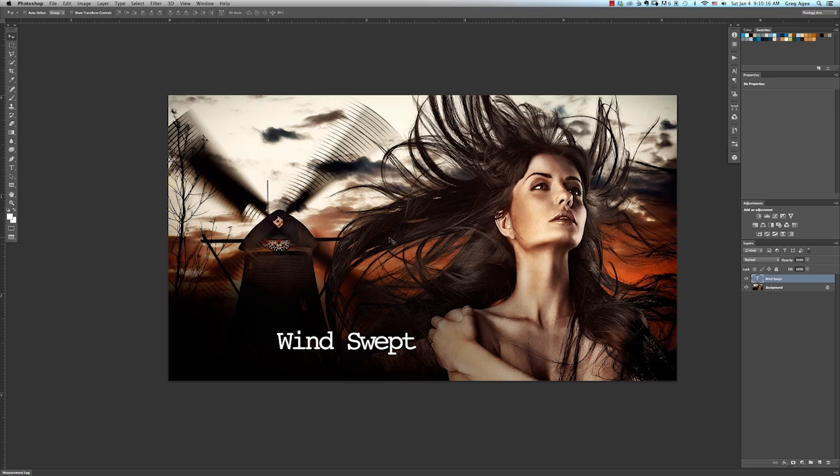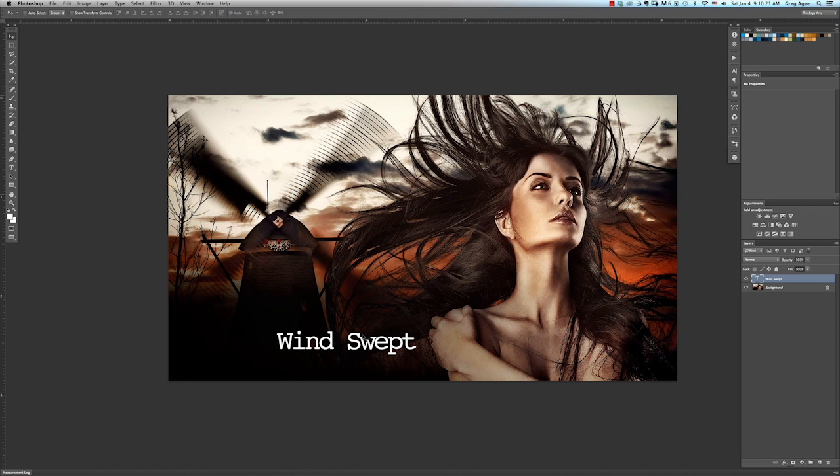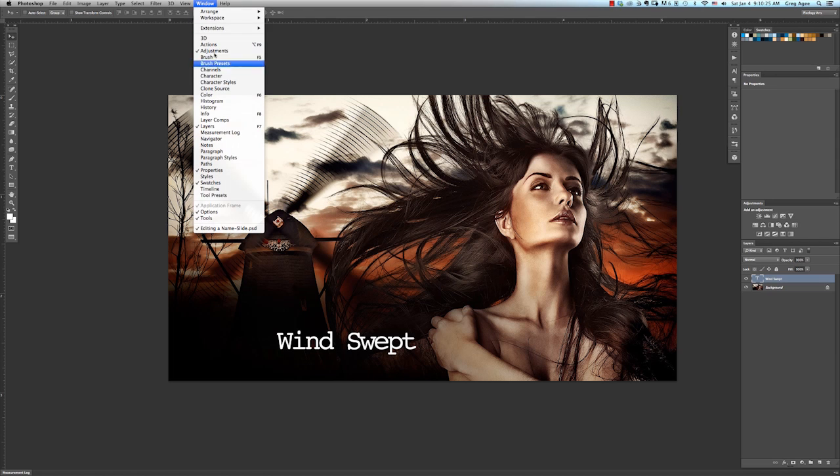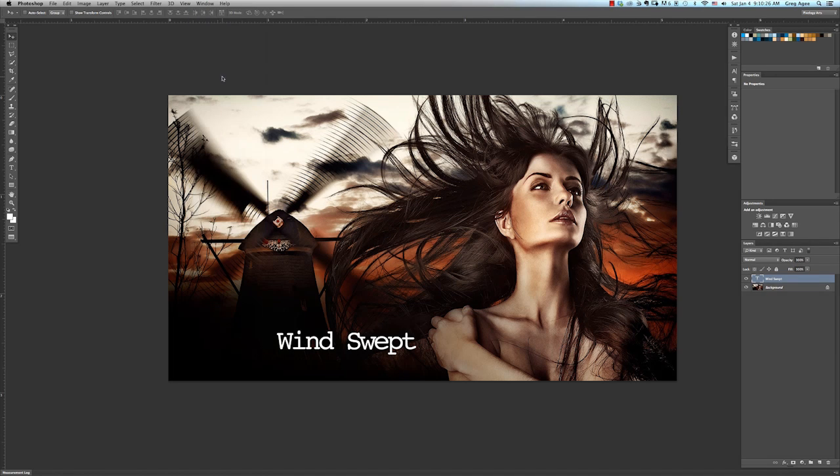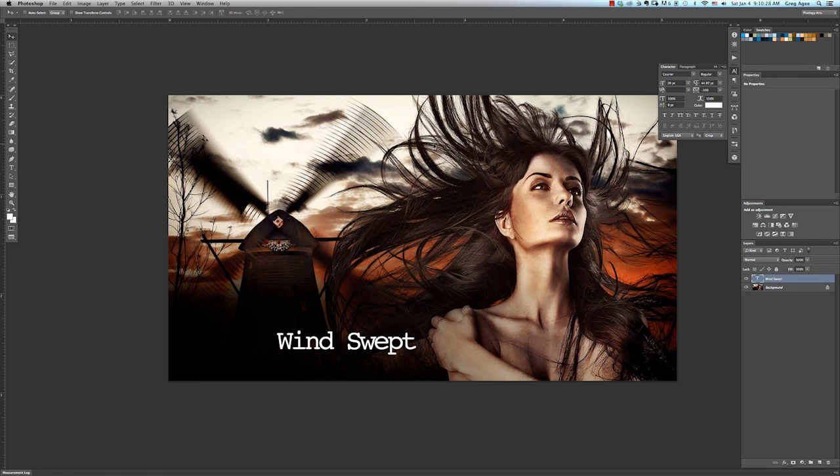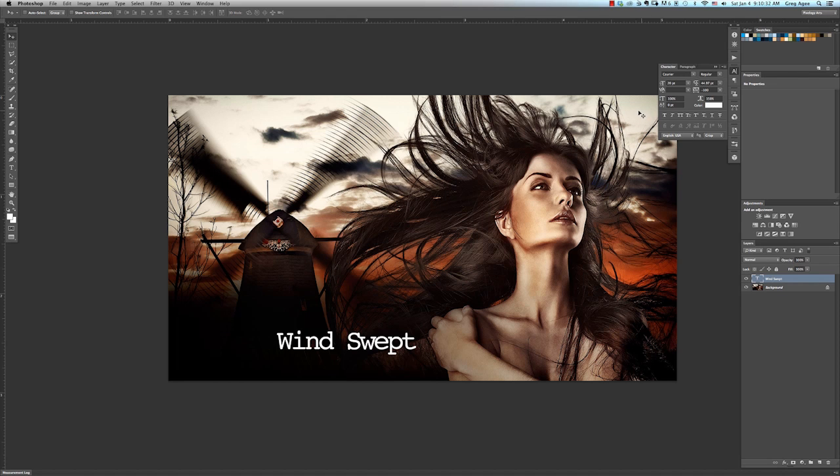As you can see here, I already have some text on the screen, so we'll go ahead and edit that. The first thing you'll want to do is go up to the Window menu at the top and click on the word Character. This brings up the Character palette, which gives you the ability to access all the attributes necessary for editing text or type.